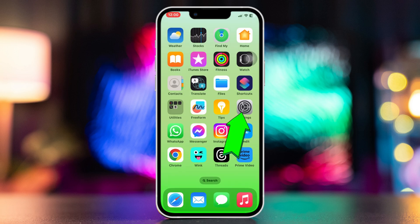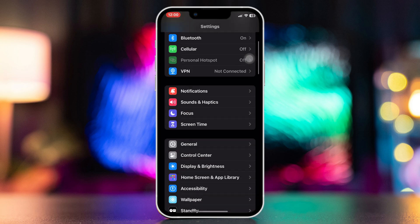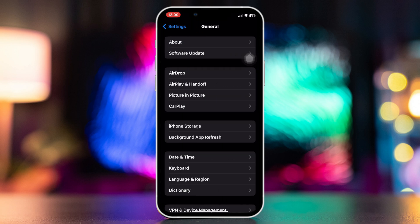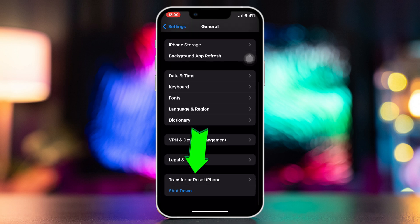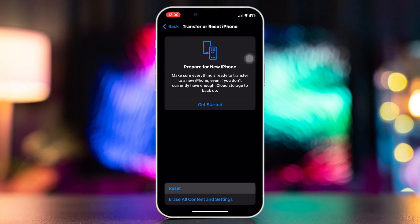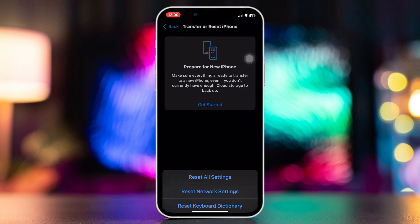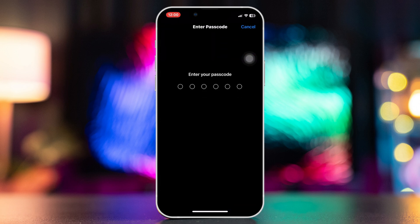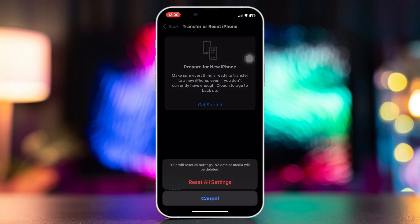Open Settings, scroll down, tap General, scroll down, tap Transfer or Reset iPhone, tap Reset, tap Reset All Settings. But make sure that this will reset all of your settings and will back to default values.